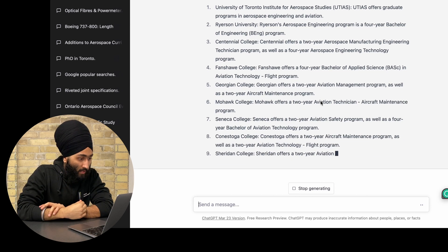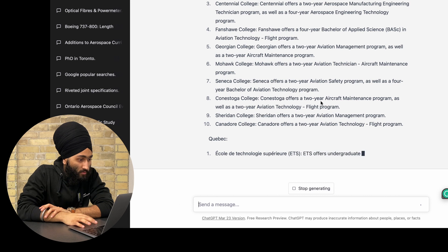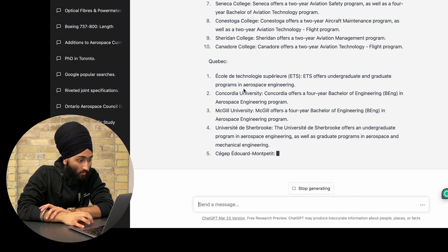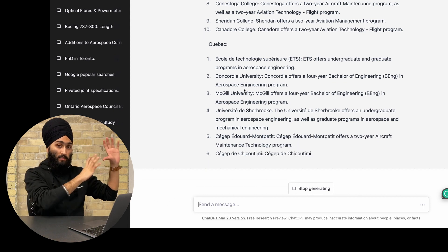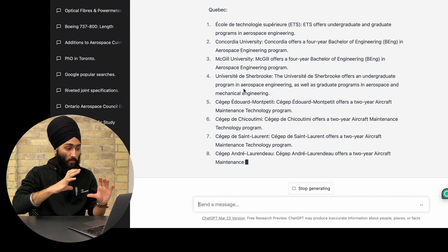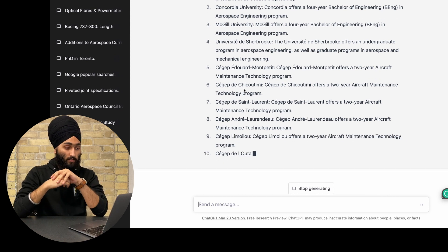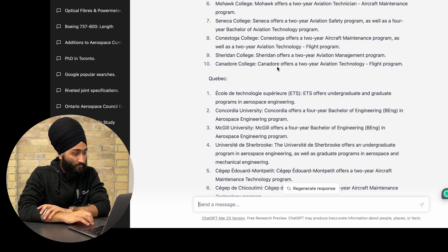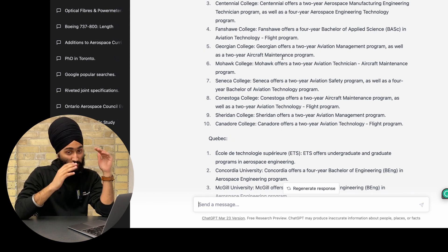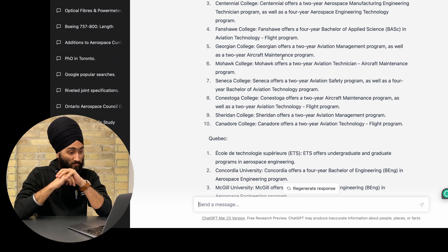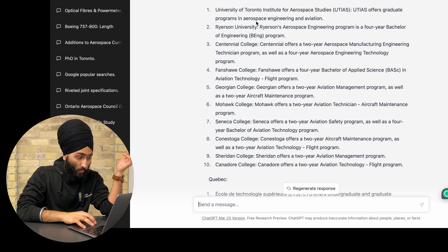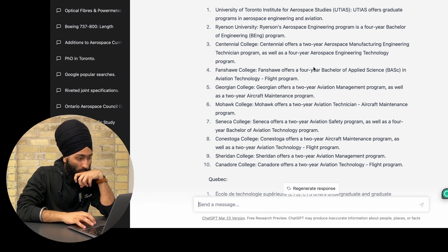ChatGPT gives us everything — colleges and universities offering aerospace diplomas or degrees. For Ontario it lists places like University of Toronto, Centennial College, Fanshawe, Georgian, Mohawk, and Seneca — 10 colleges and universities in Ontario. Then it gives 10 more in Quebec. I really wish ChatGPT had been available when I was narrowing down my college choices — it would have been such a huge help.